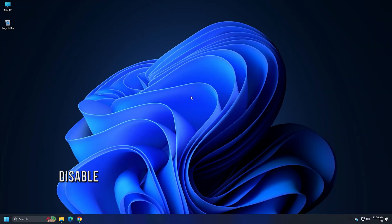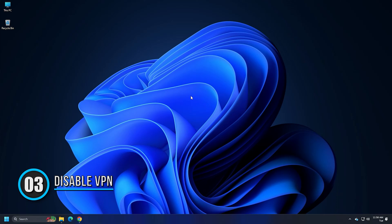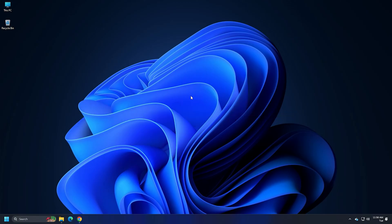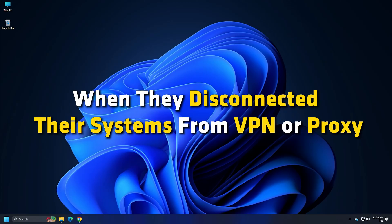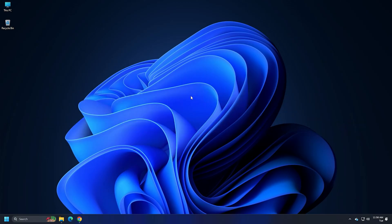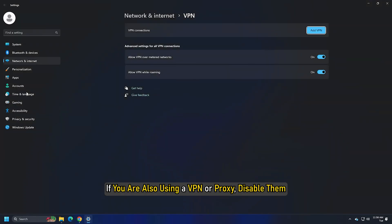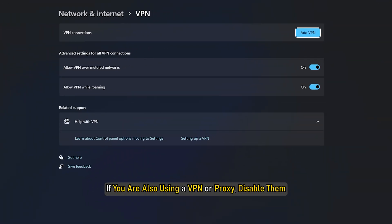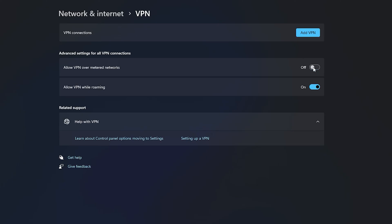Method 3. A lot of users confirmed that the issue was occurring because they were using a VPN or proxy. When they disconnected their systems from VPN or proxy, the issue was fixed. If you are also using VPN or proxy, disable them.